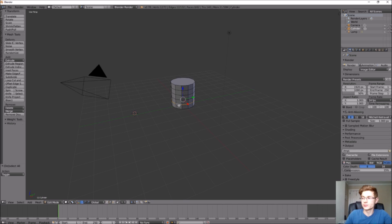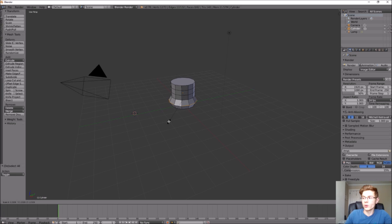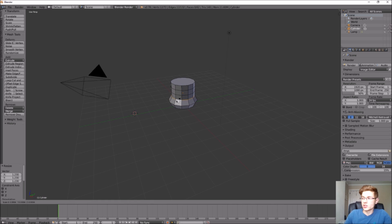To select a whole edge loop around the cylinder, hold Alt and right-click. To create the general shape of our coin pouch, we're going to use S for scale on the keyboard and move that edge away from the center of the cylinder. Let's keep doing that to the rest of these edges until we get a semi-spherical coin pouch shape.